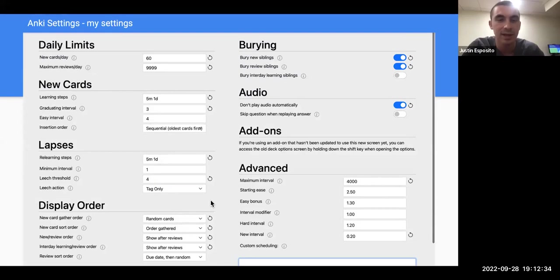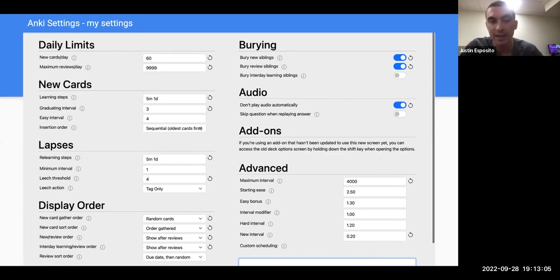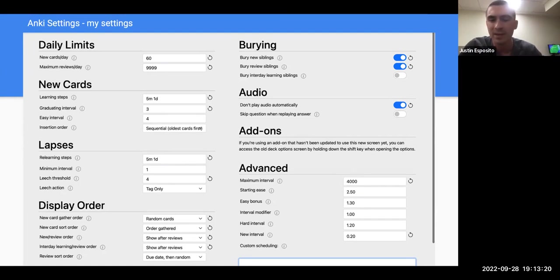Here I screenshotted my settings. For people who have never used Anki before, you have to change the default settings a bit because they can be kind of annoying. The most important thing is the learning steps under New Cards, where it says five minutes and one day. That means when you get a card wrong, you have to see it again five minutes later, and when you get a new card right the first time, you'll see it again the next day. The default makes you see a card twice on the same day, which doubles your workload — too much for medical school.